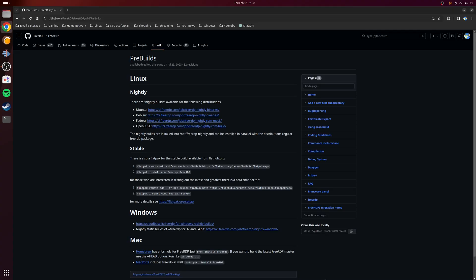I should also point out that there is a Flatpak version available if you want to use that instead, but in my testing I found that this is actually slower, so I'd recommend sticking to your distribution repositories if possible.